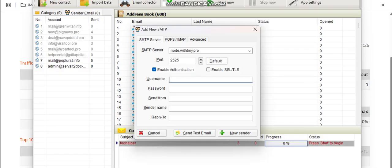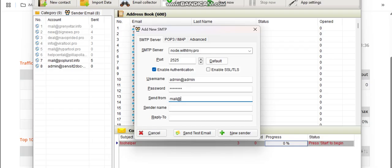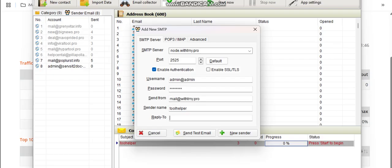Username is admin. Then my password—I'm going to put it there. Send from is mail@ourdomain. Let's call it sender name. And reply-to—let's reply to this also.